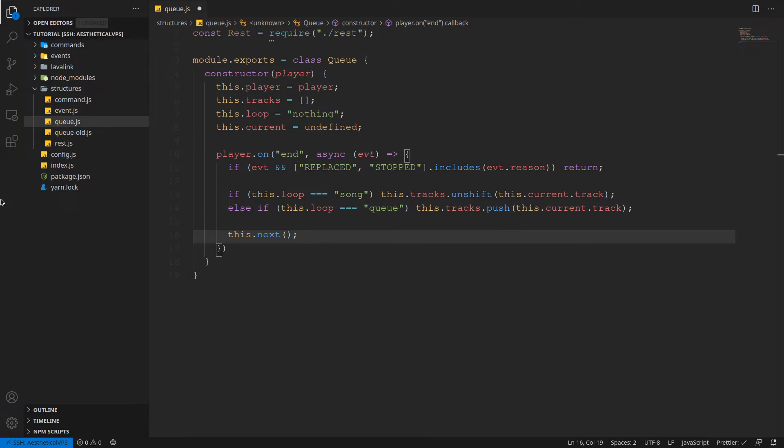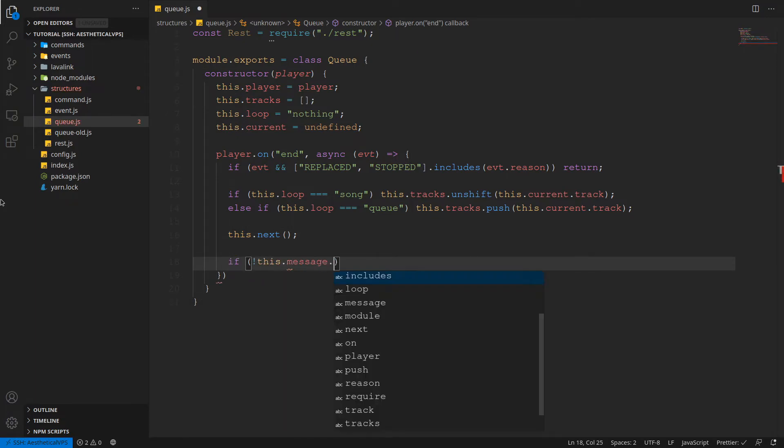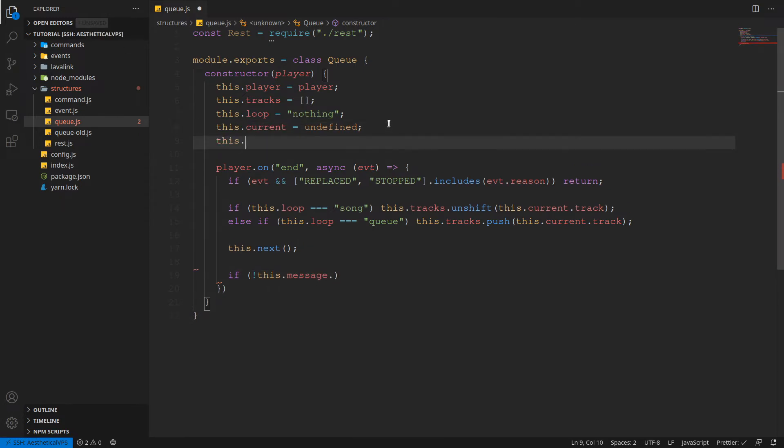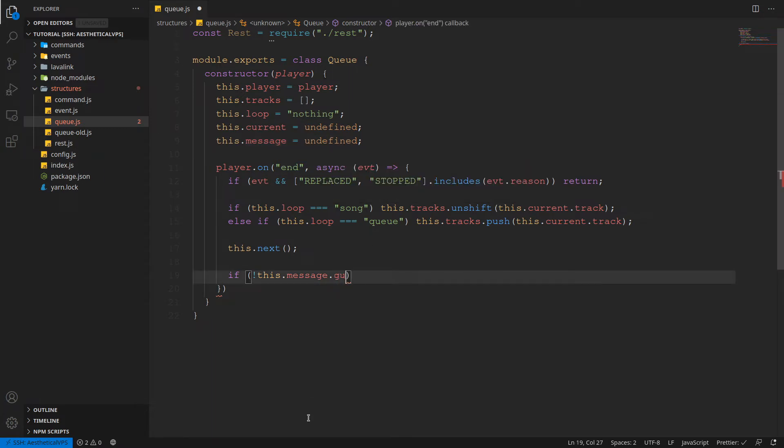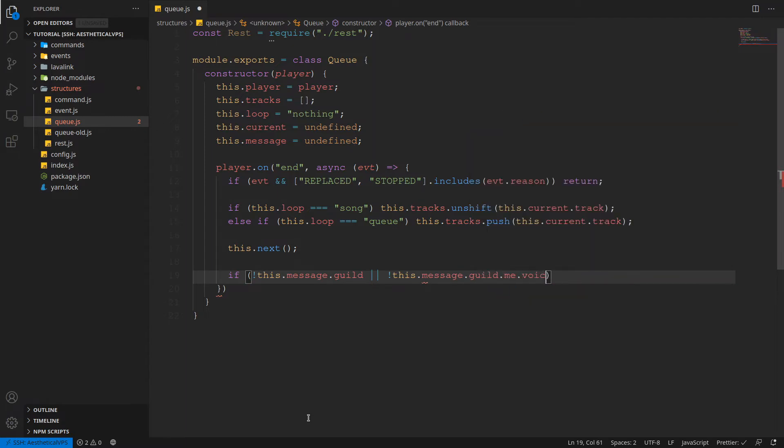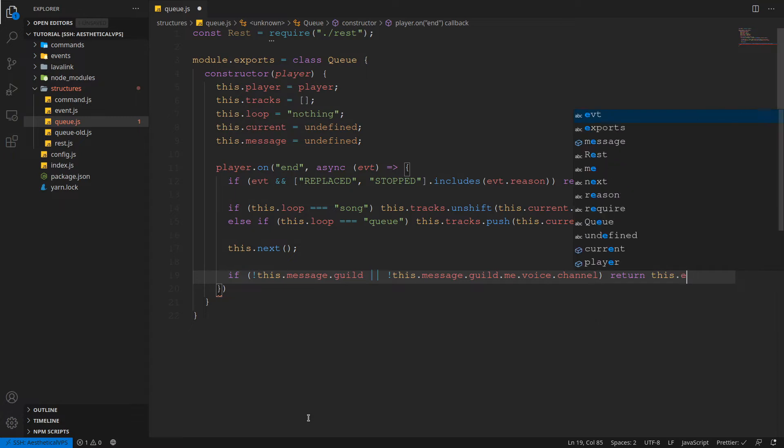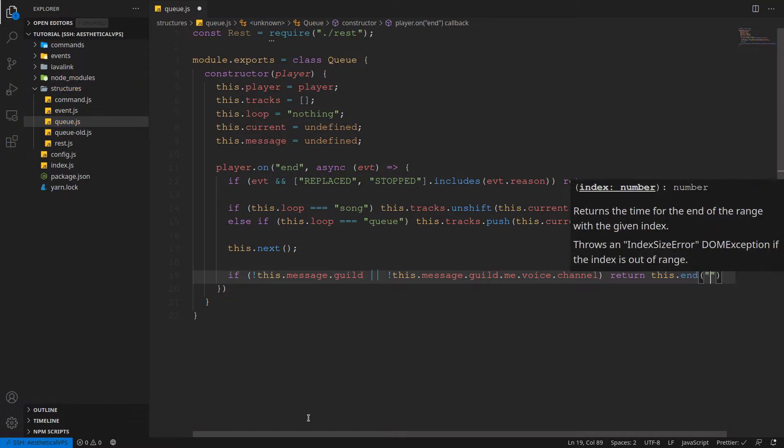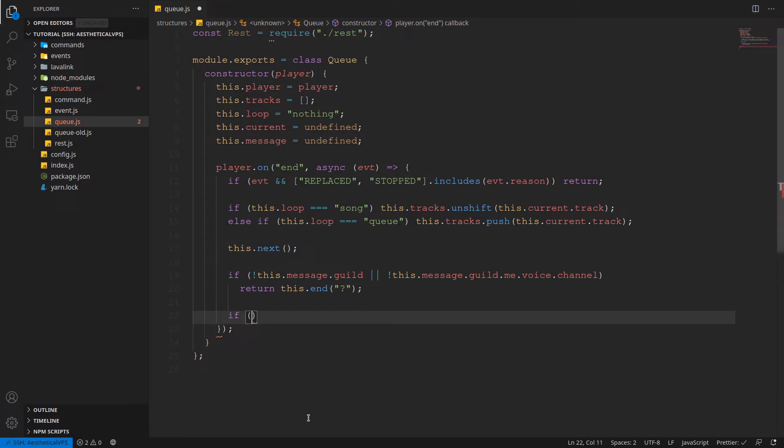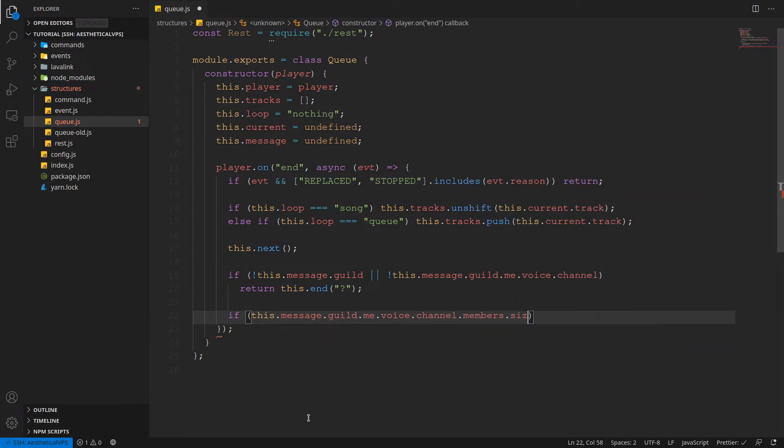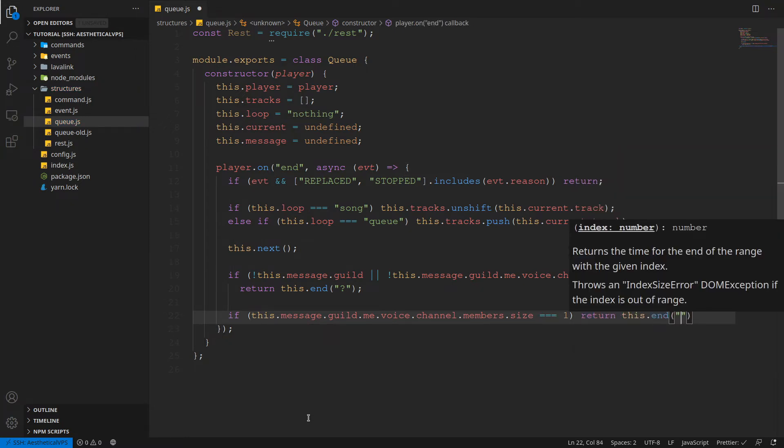Which we'll be making this method in a second. So we're going to check a few things. If there's no this dot message dot, and then we'll make also a message for number two which is just going to be undefined as well because we're going to define that, you'll see later. If there's no guild or this dot message dot guild dot me dot voice dot channel, and then we're just going to return this dot end. And we'll give it a reason of question mark.